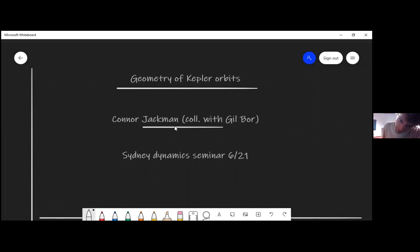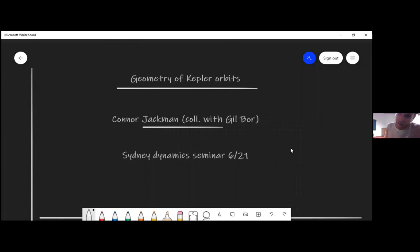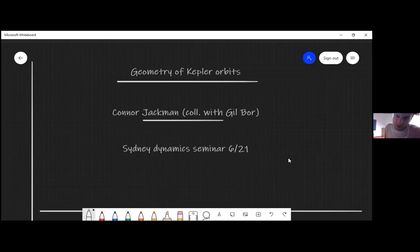I'm going to talk about this project that I've been working on in collaboration with Gil Boer. The topic is the dynamical system is very familiar: the Kepler problem. One point of the talk would be that even for this familiar system, there's some very interesting geometry involved in the family of curves, which are called the Kepler orbits.